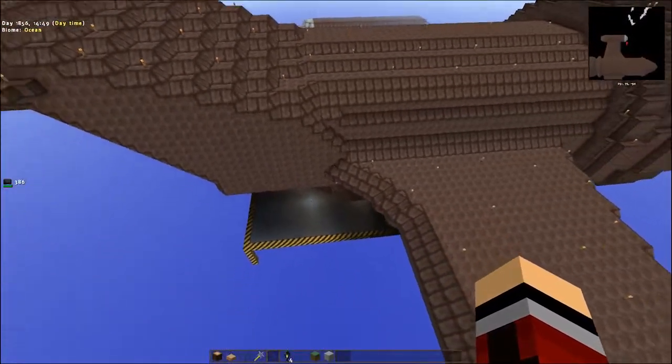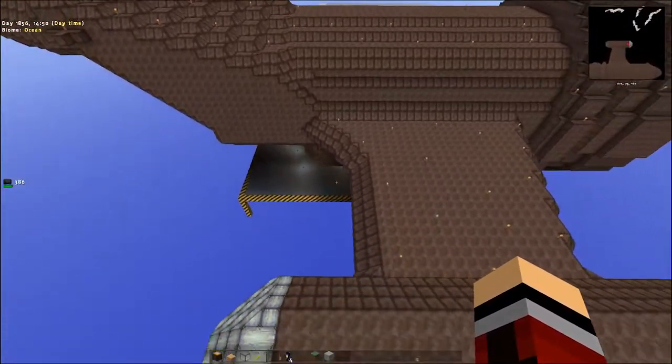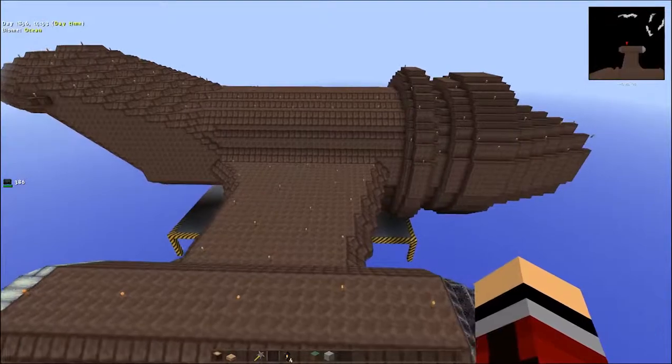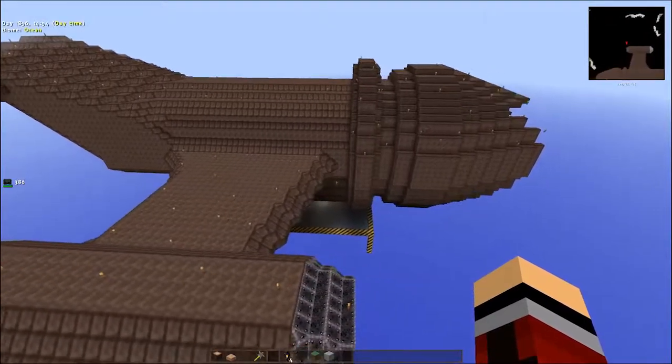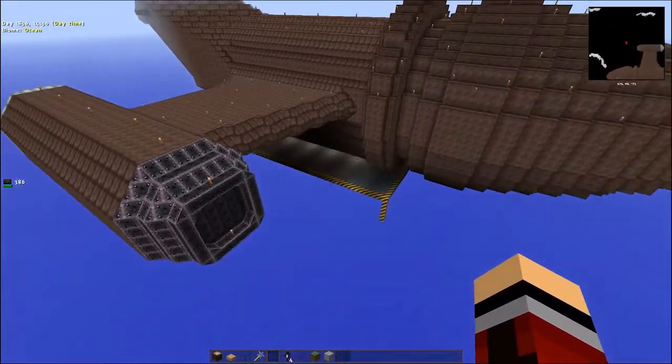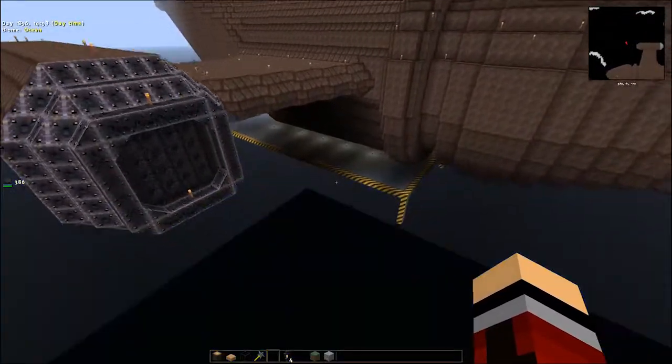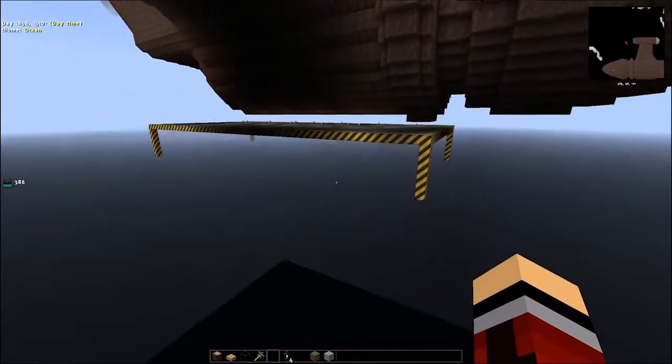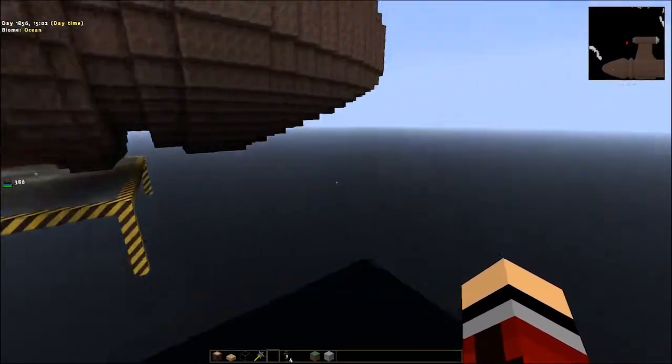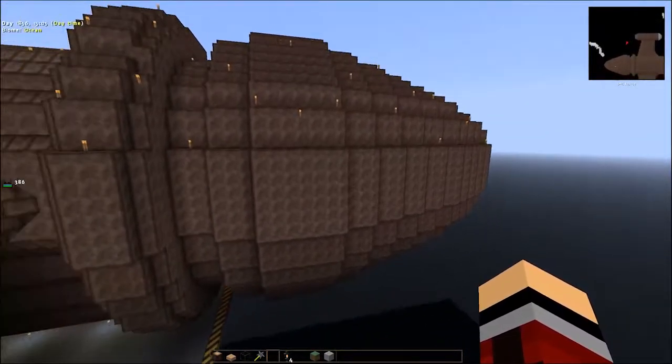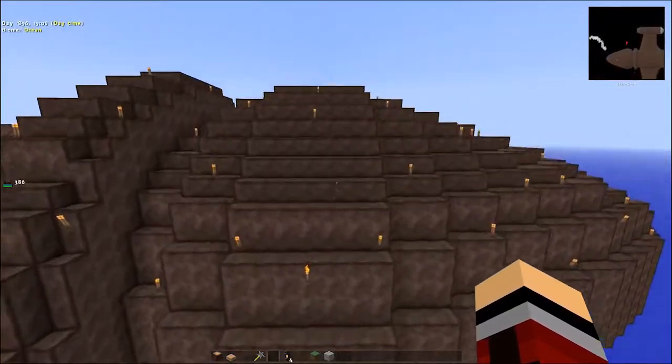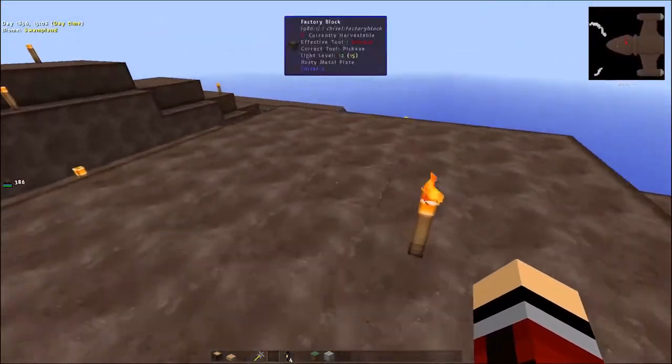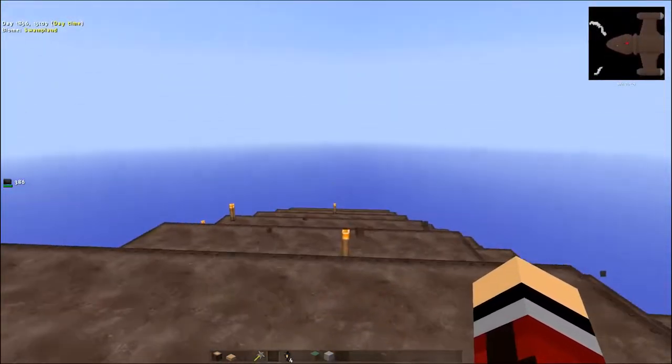It's got, looks like it's got a little landing pad type thing down there.